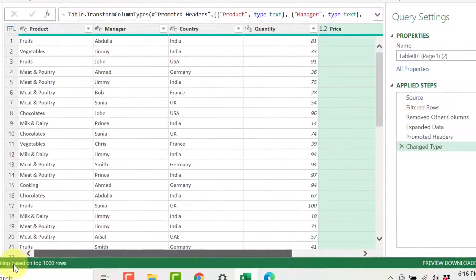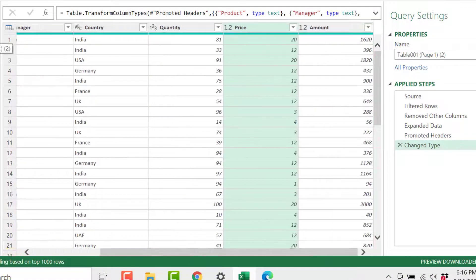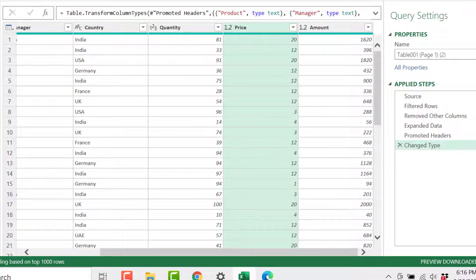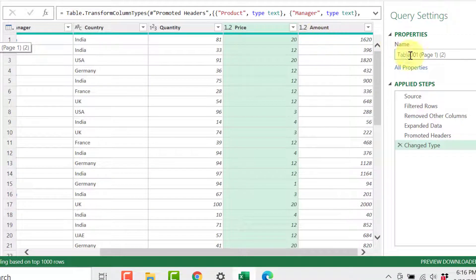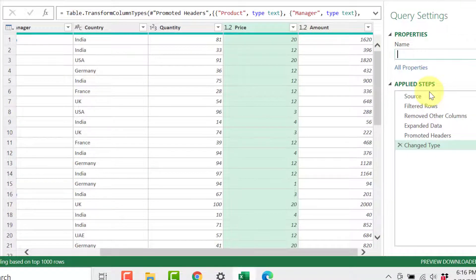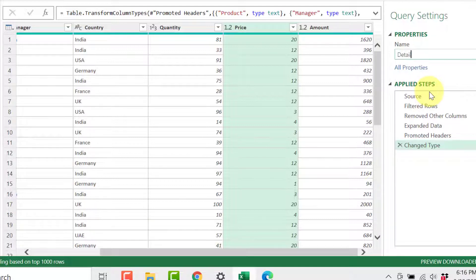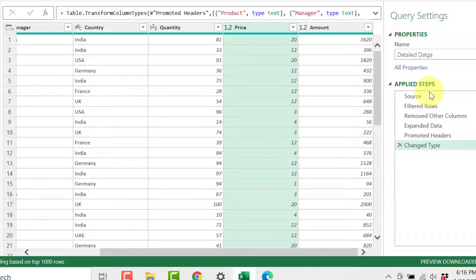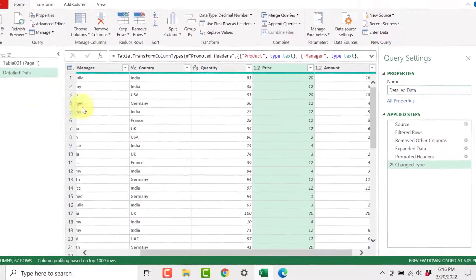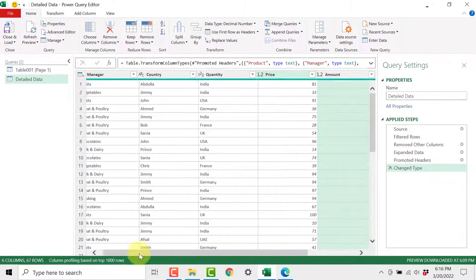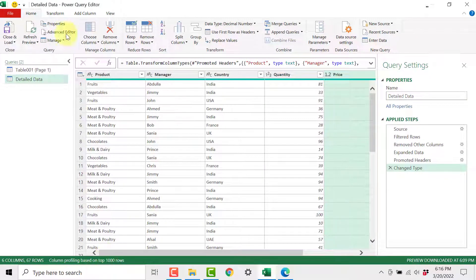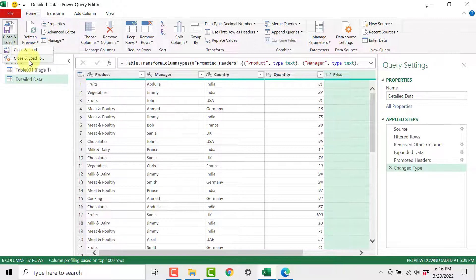And that's my data set. This will be the name of the output table. So what I will do I will call it as detailed data. Now once you are done you can click on close and load and close and load too.